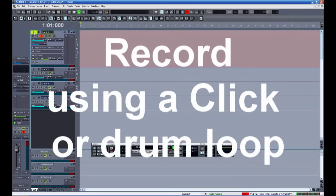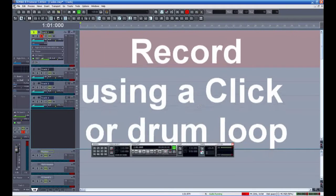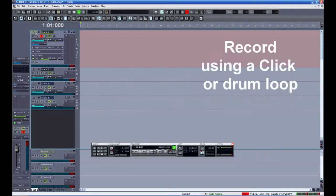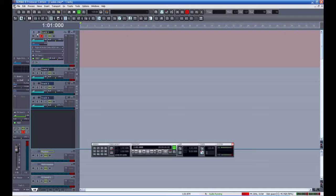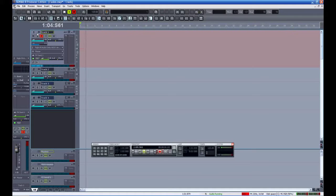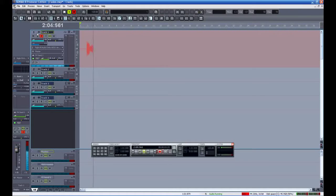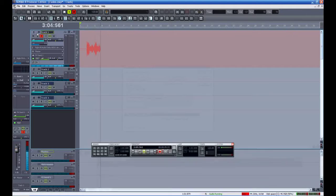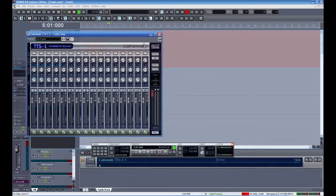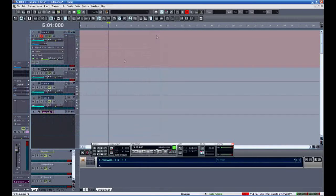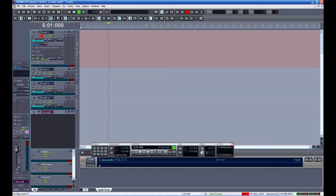Whenever possible you should record to a metronome or a click track. This will ensure your performance is on the grid. That makes it possible to do things like quantize and makes copying and pasting much easier.